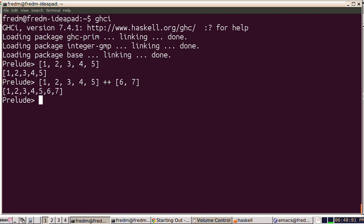If you've done lists in Scheme or Lisp, you'll already understand a lot about the way Haskell does lists. There's a notion of a cons operator that conses an object to a list.